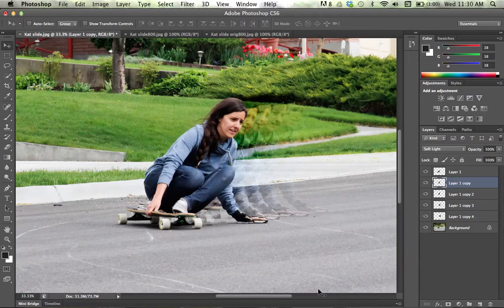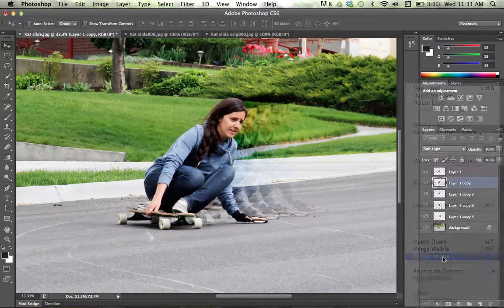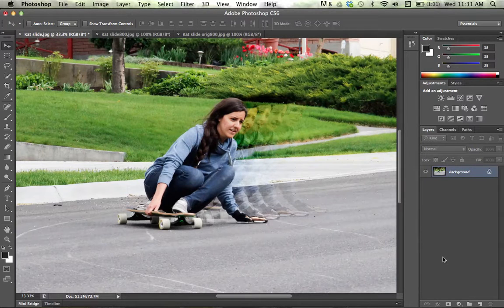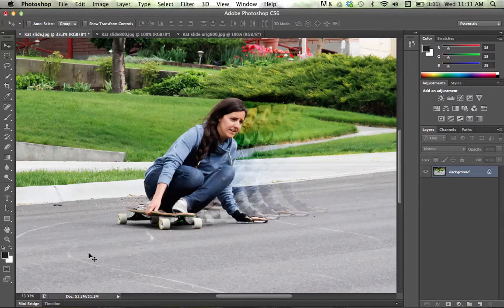Now all that's left is to flatten your layers — or flatten your image — so the layers combine, and then save it the way that you'd like. And voilà, we're done with the custom motion trail effect.